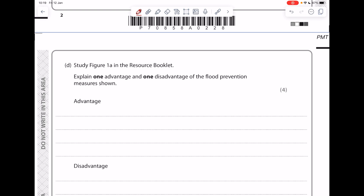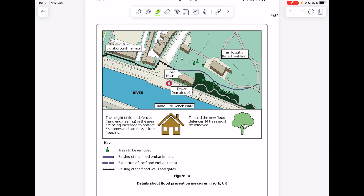Now let's study Figure 1a in the resource booklet: 'Explain one advantage and one disadvantage of the flood prevention measures shown.' We have details about flood prevention measures in York, UK. Using the key, we can see flood walls and gates, and a flood embankment. The advantage of flood walls is that they will obviously reduce the level of damage caused by floods, potentially saving lives — particularly for people living around Earlsborough Terrace. A real disadvantage is that these are hard engineering strategies — they're very expensive, and to build new flood defences, 14 trees must be removed, which from an environmental point of view destroys habitats for wildlife. These walls will also need maintaining, and in a hundred years they're unlikely to still be standing.